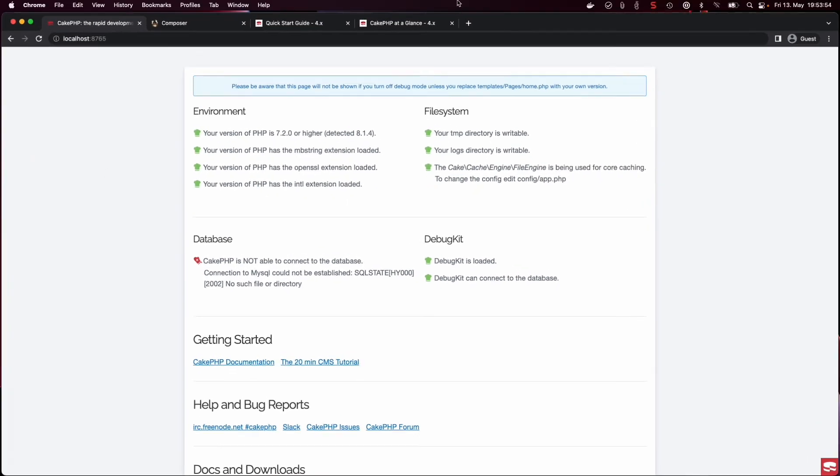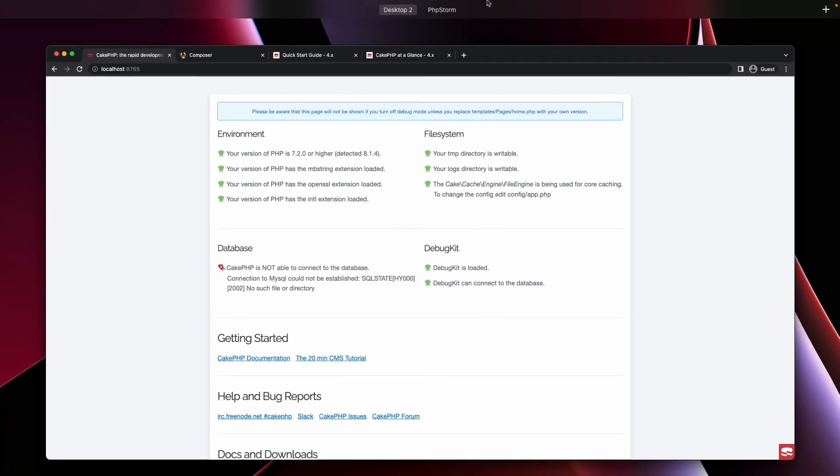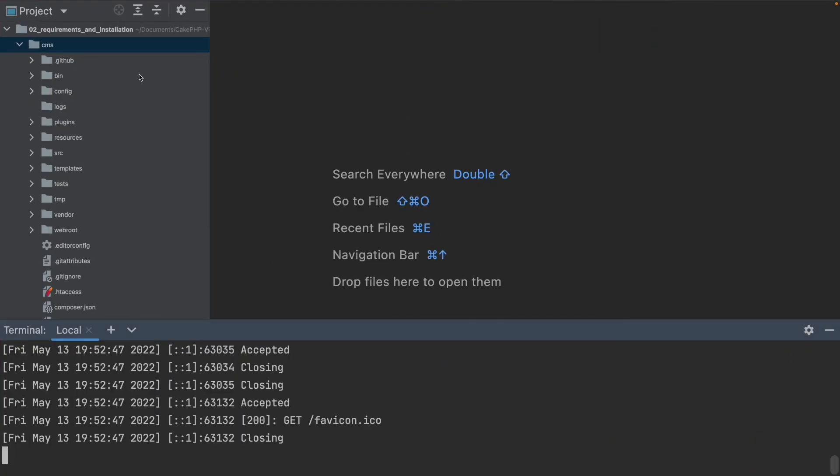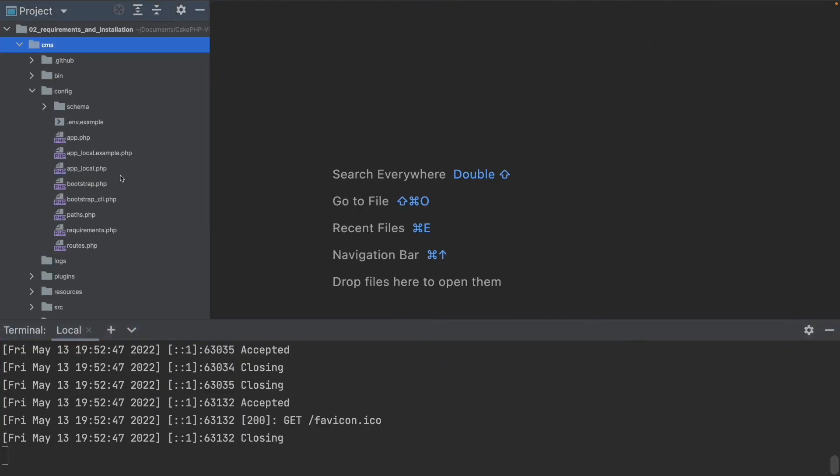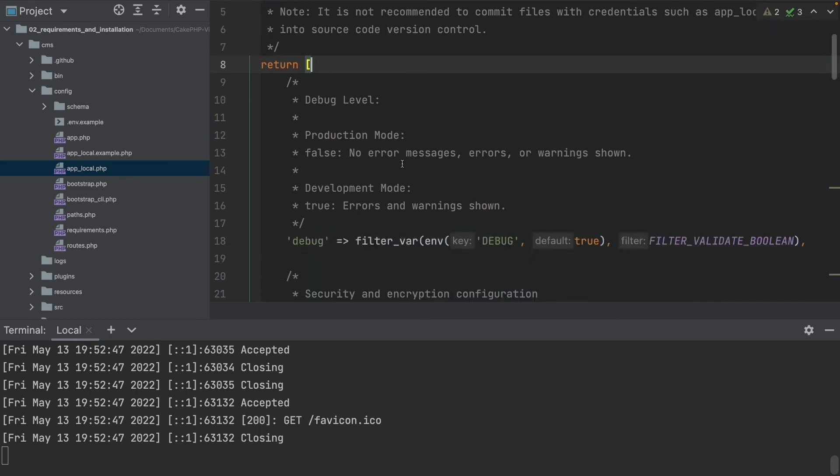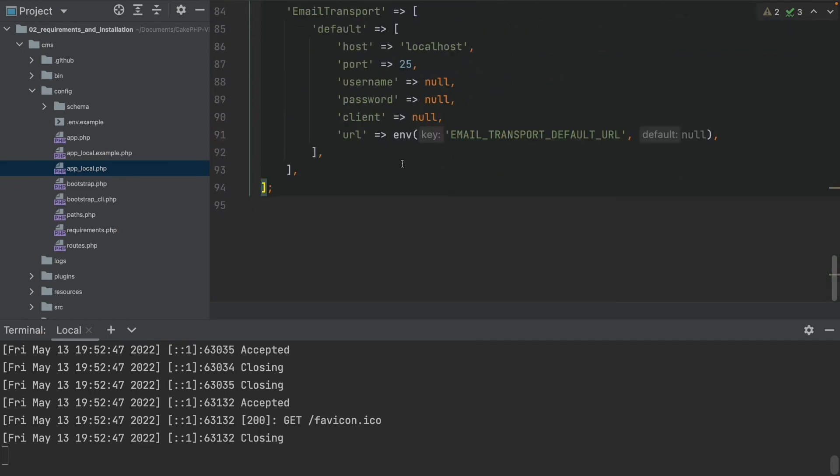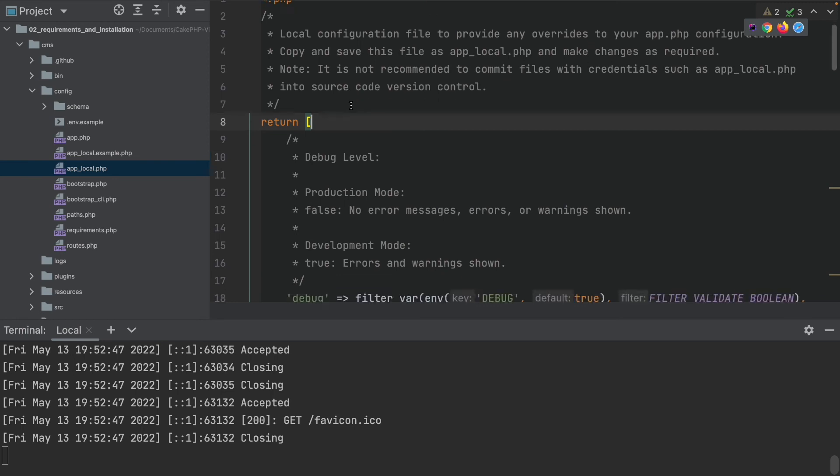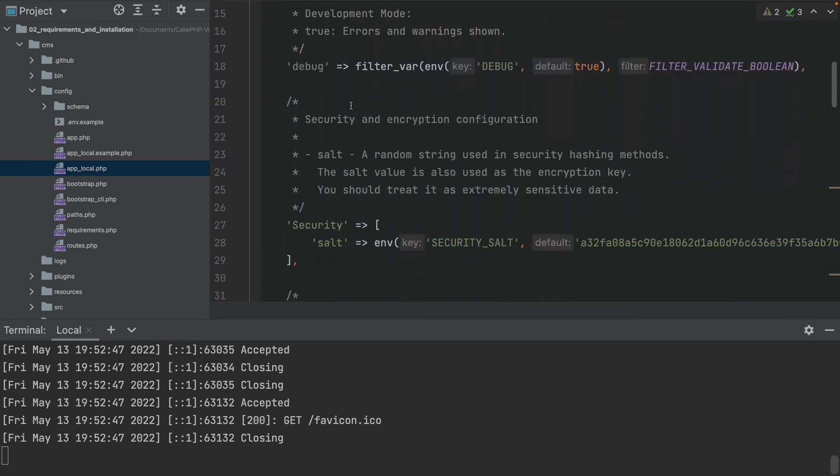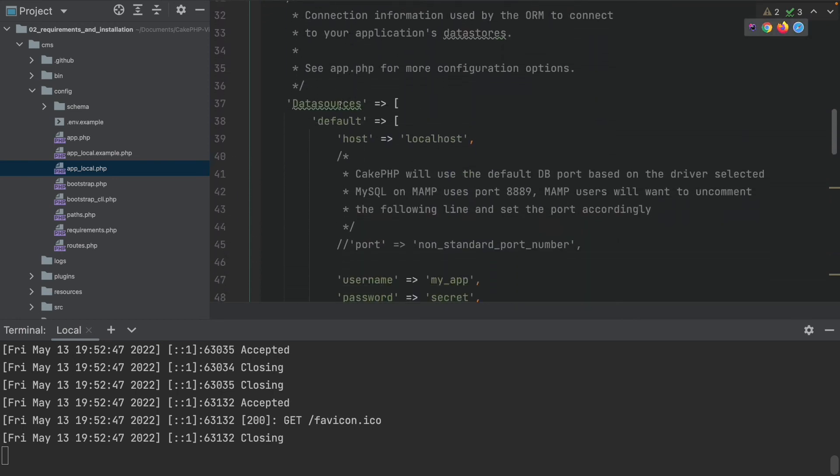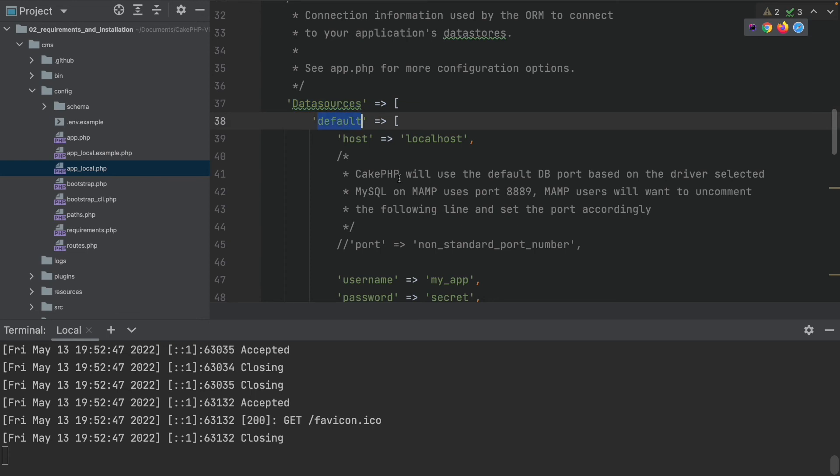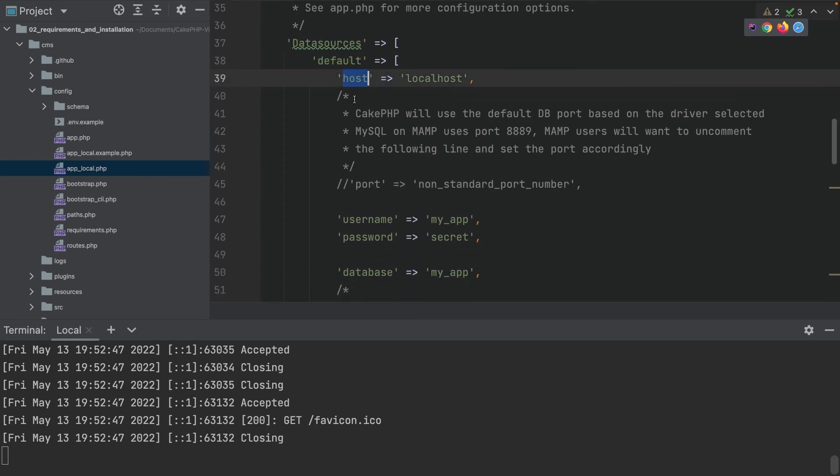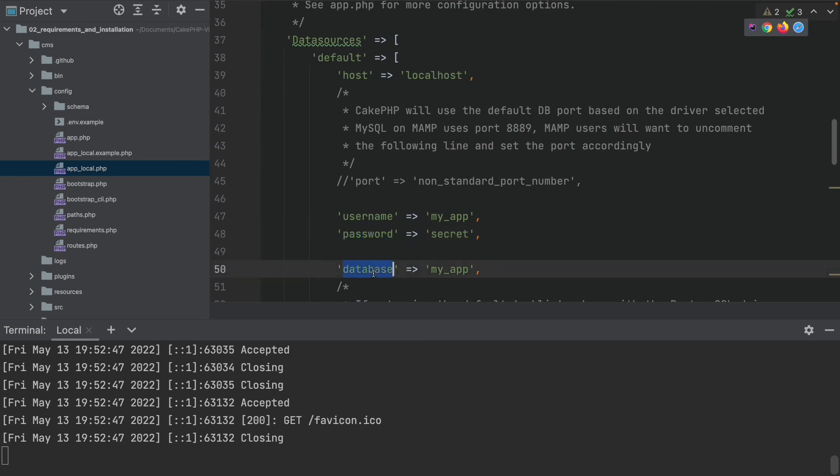You will have to adjust your SQL user credentials in the config app-local.php file. This is basically just a big array which has data in there. And inside this array, there is a datasource key. Inside is a default key. And here we have the host, username, password, and database.